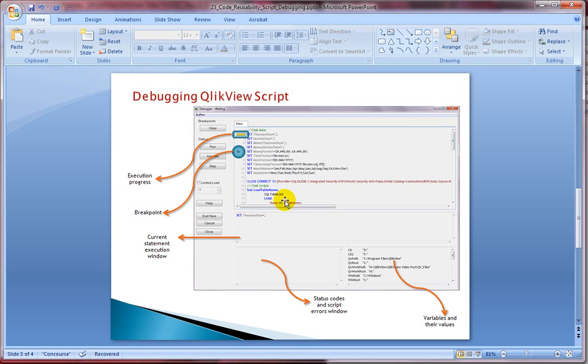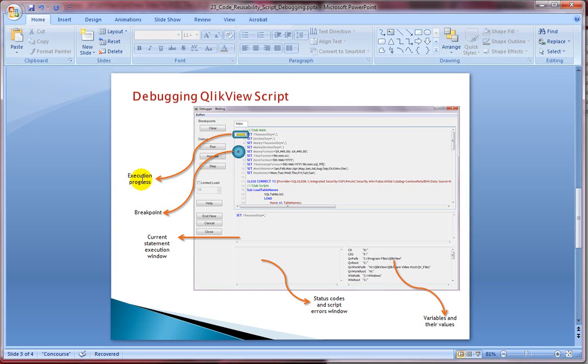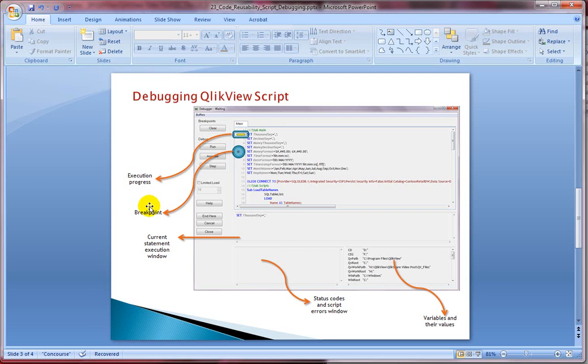The progress of the script execution is displayed by a yellow marker. We can insert the breakpoint by clicking on the row numbers. We can also see the red circle. This is the yellow marker which I'm talking about, that shows the script execution progress. And then this is the red marker. I've highlighted it. And this red marker is actually the breakpoint.